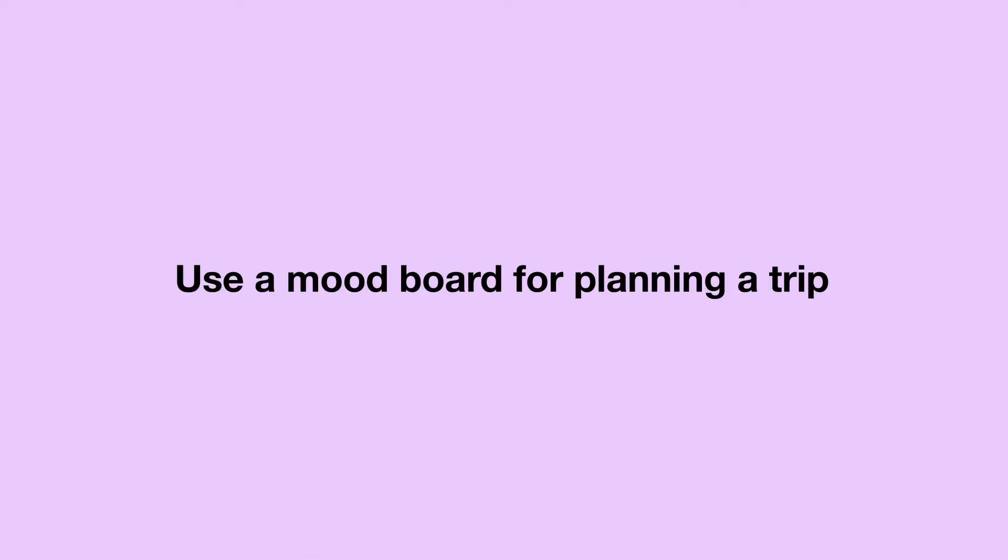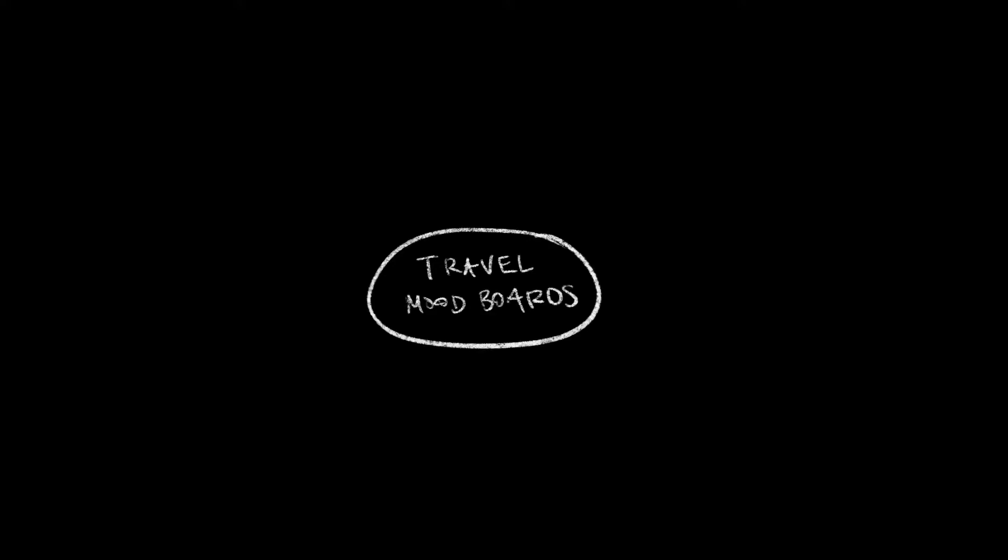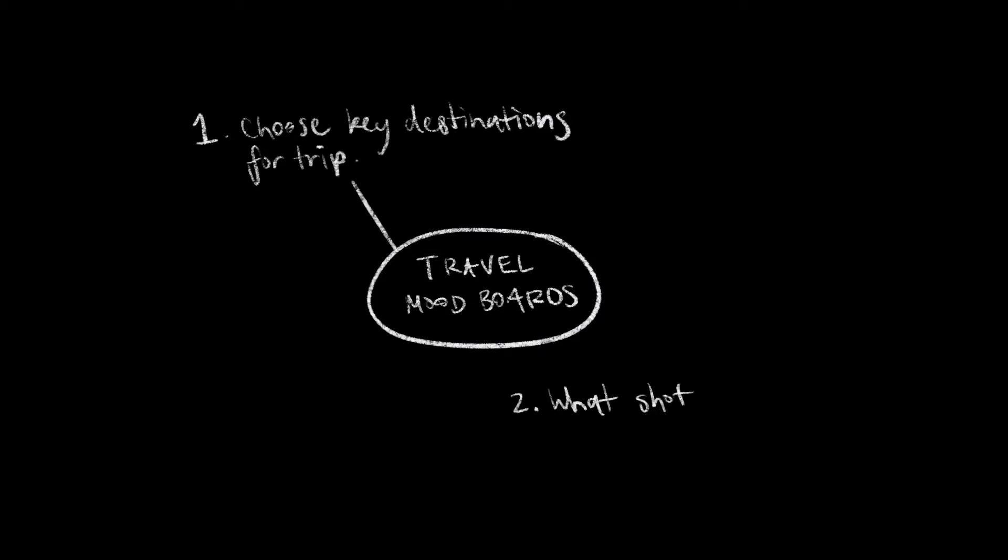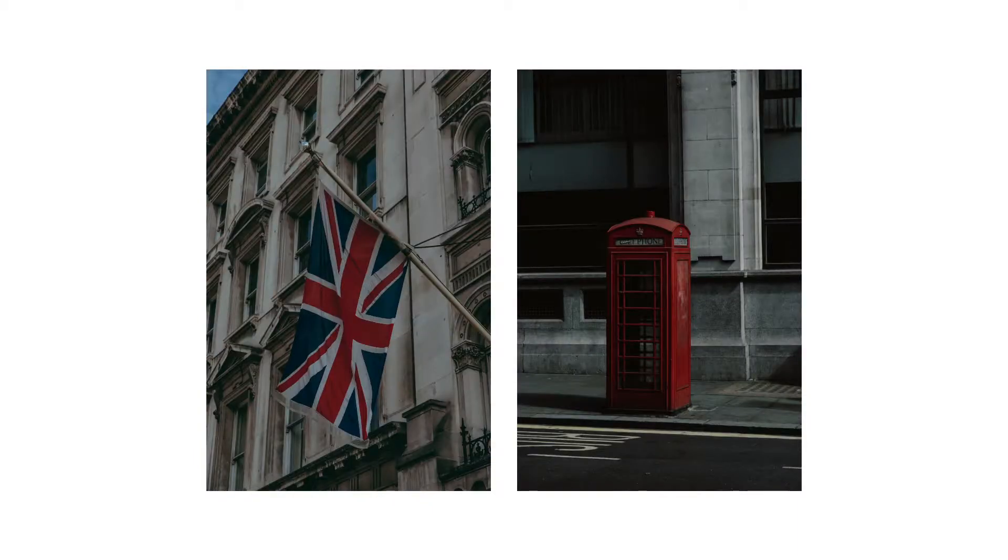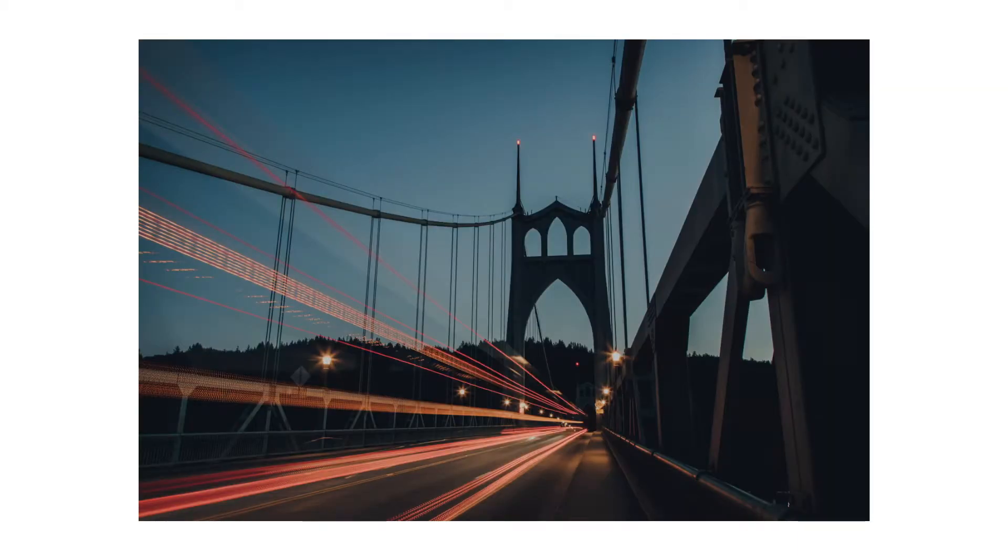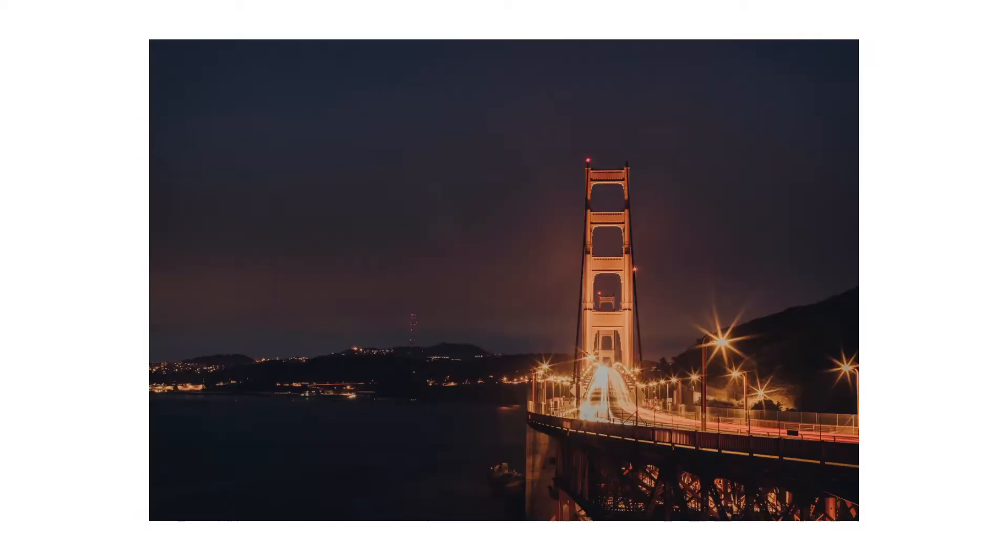Another way I like to use mood boards is when I am planning a trip, and there's a few reasons for this. One, it helps me choose some of the main points of interest for the trip. And two, it also helps me think about the type of photography shots I want to capture while I'm there. Being a designer and avid photographer, it's very important for me to capture certain shots when I'm traveling.